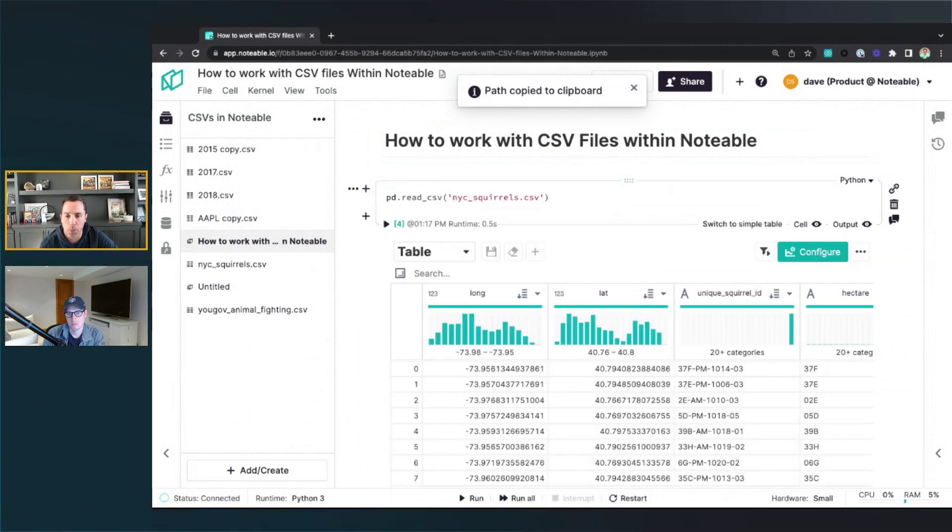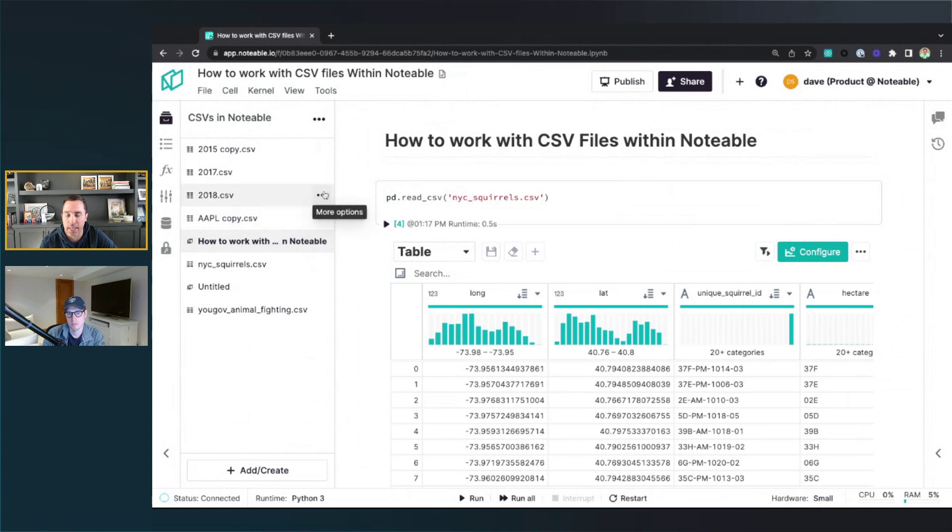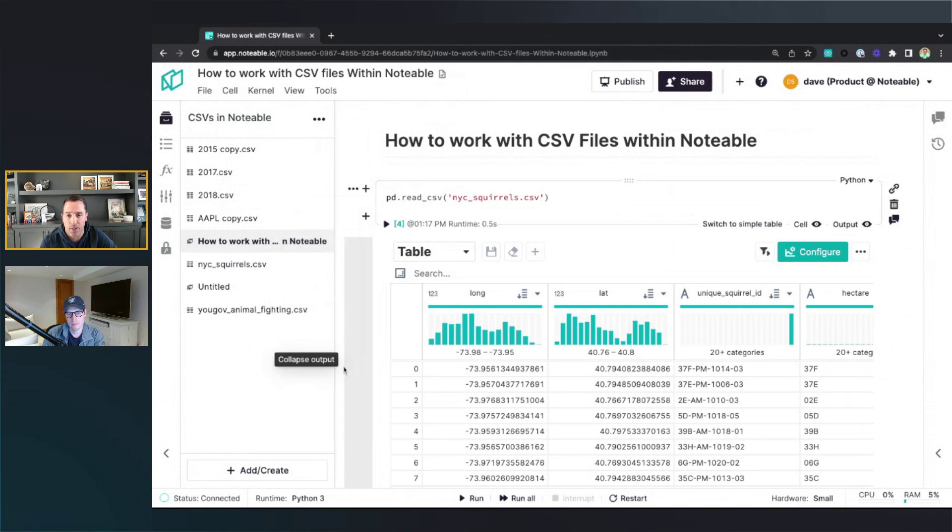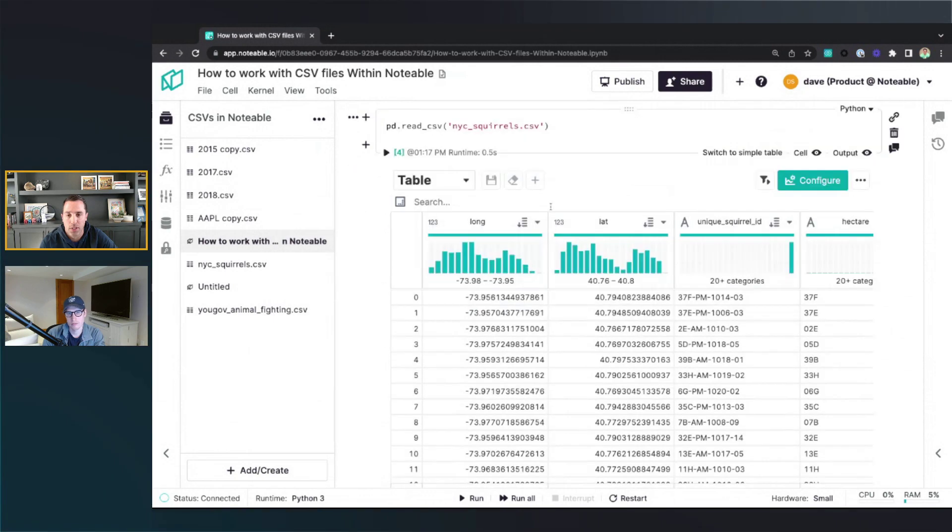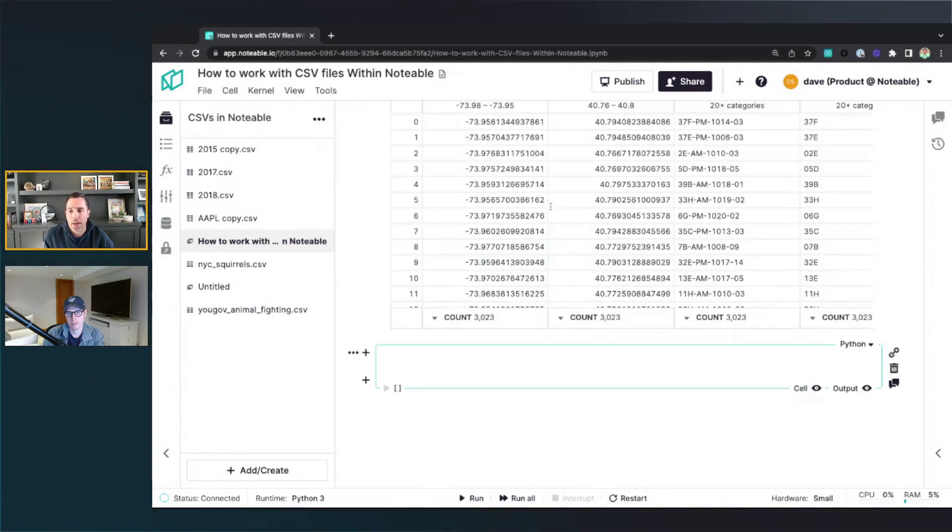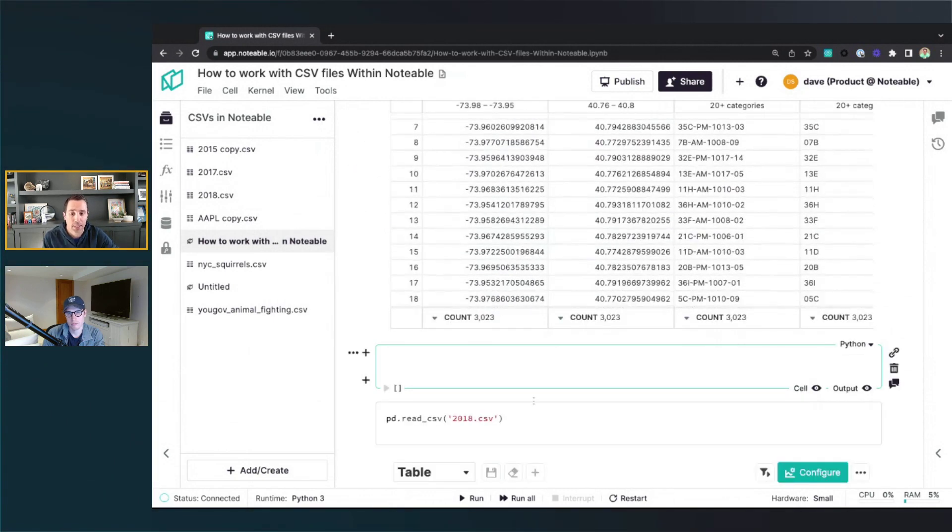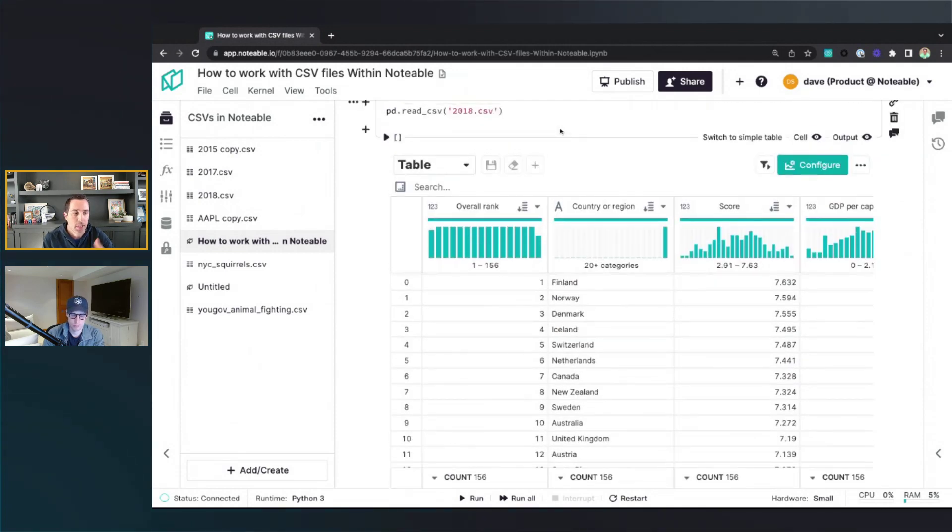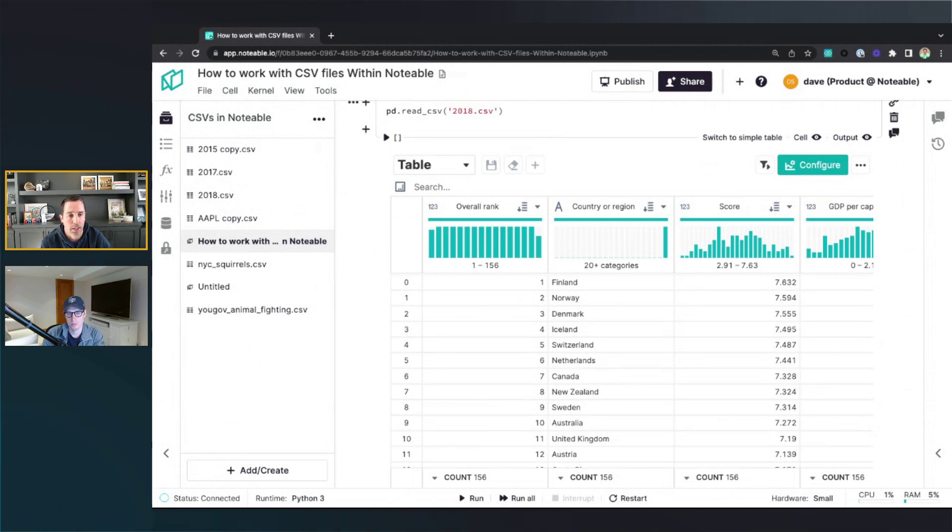But we also provide an easier shortcut here to just take any of these kind of more options actions for a file and just say add to notebook. And when you do that, it will not only add the content of the pandas code that can read that CSV file, but it automatically adds that grid in there for you. So you don't have to execute that cell in order to get that grid returned.